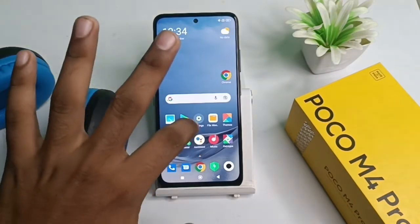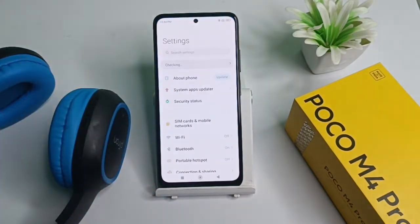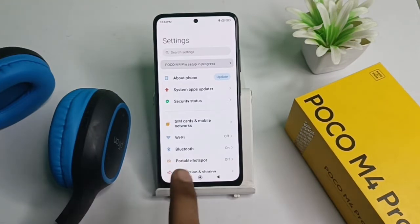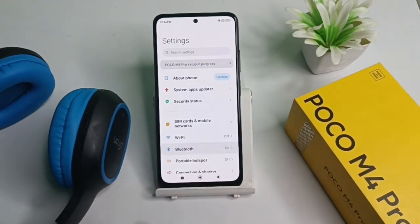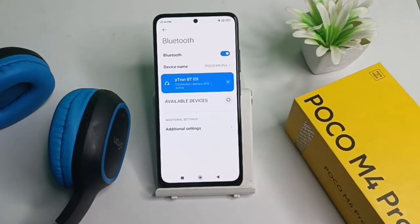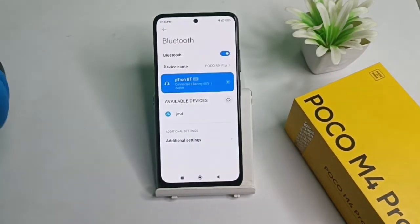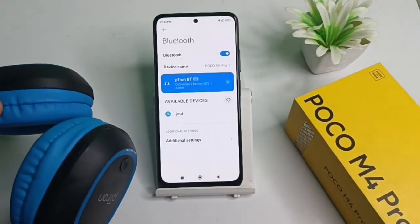You can see in your phone settings, the third option is Bluetooth. You can click on it. You can see that our Bluetooth speakers are connected to our phone.